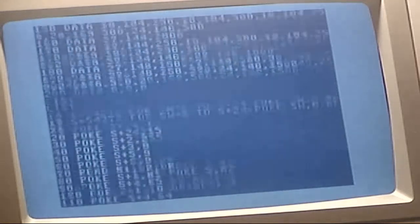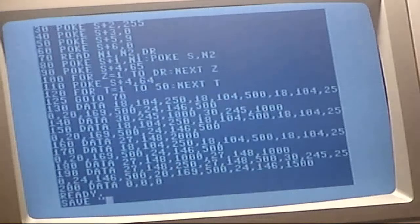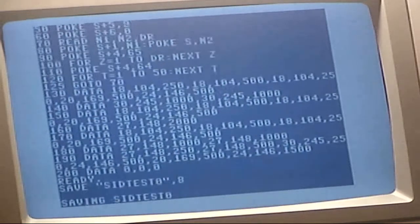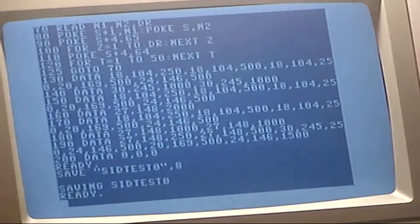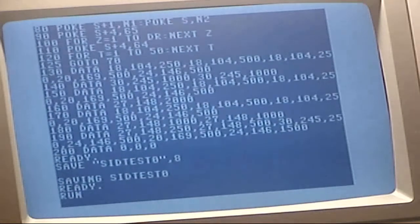Well, supposedly that's it. Let's save this — save test zero. Okay, now let's run it and see what it does.